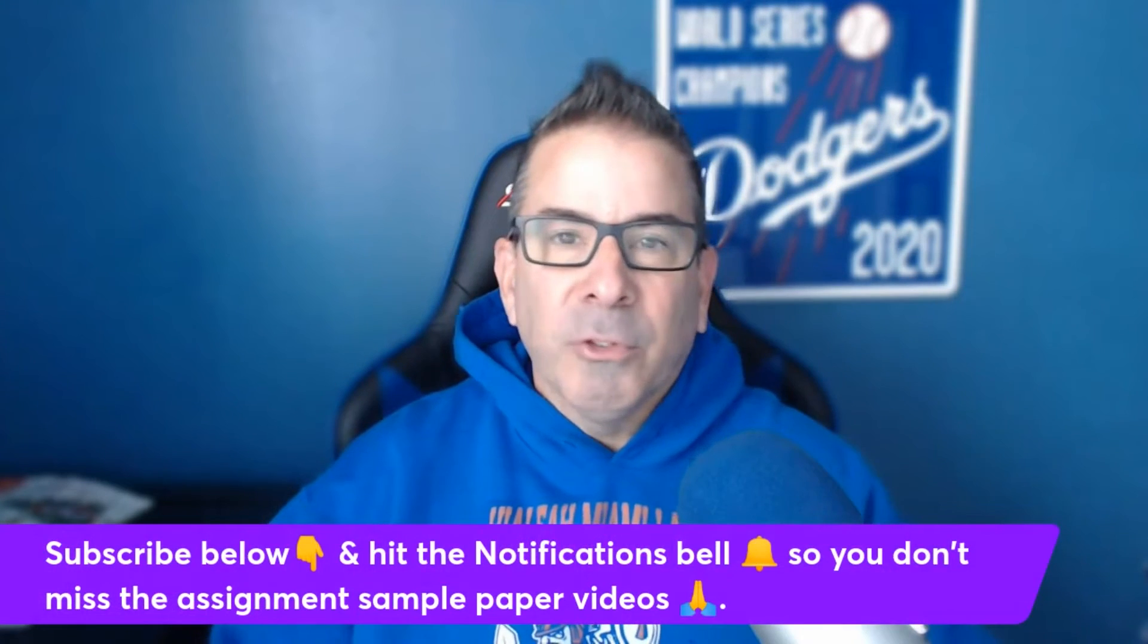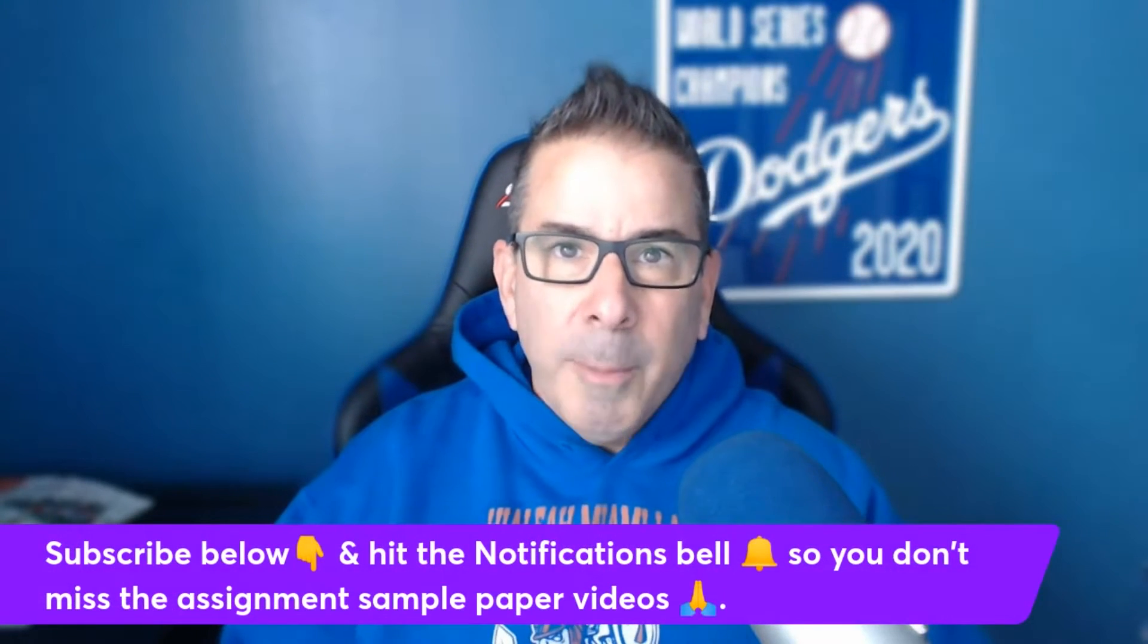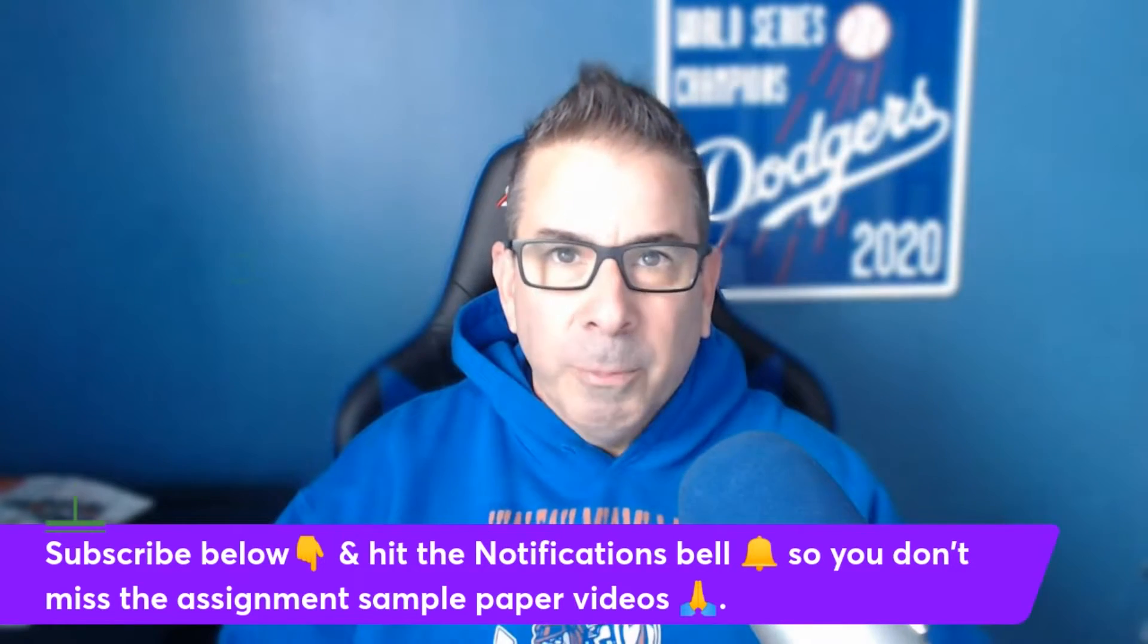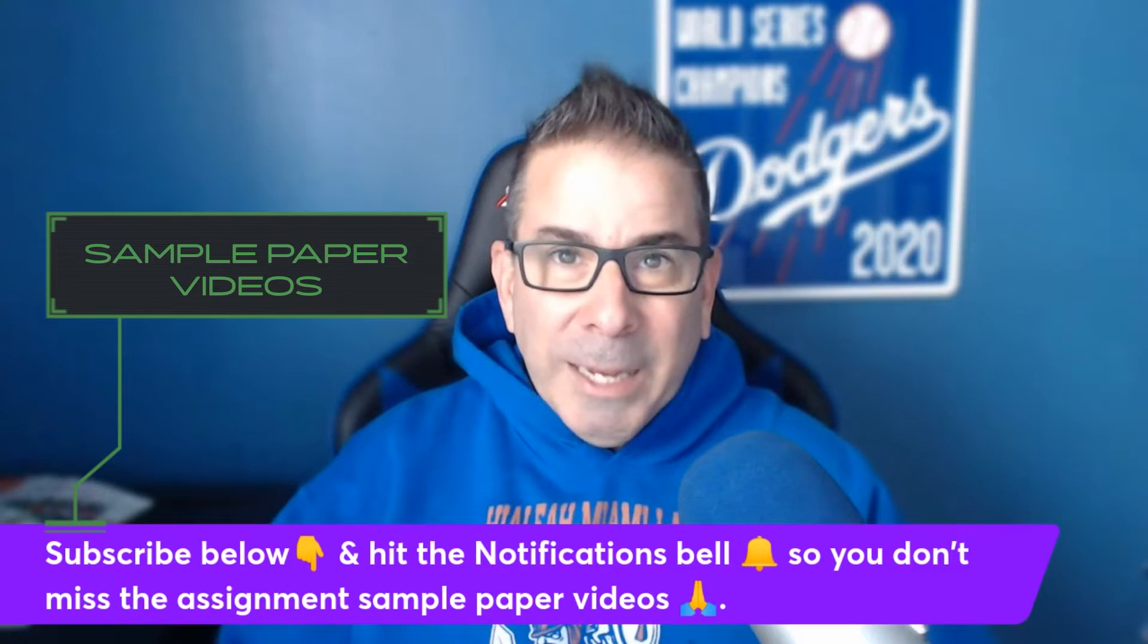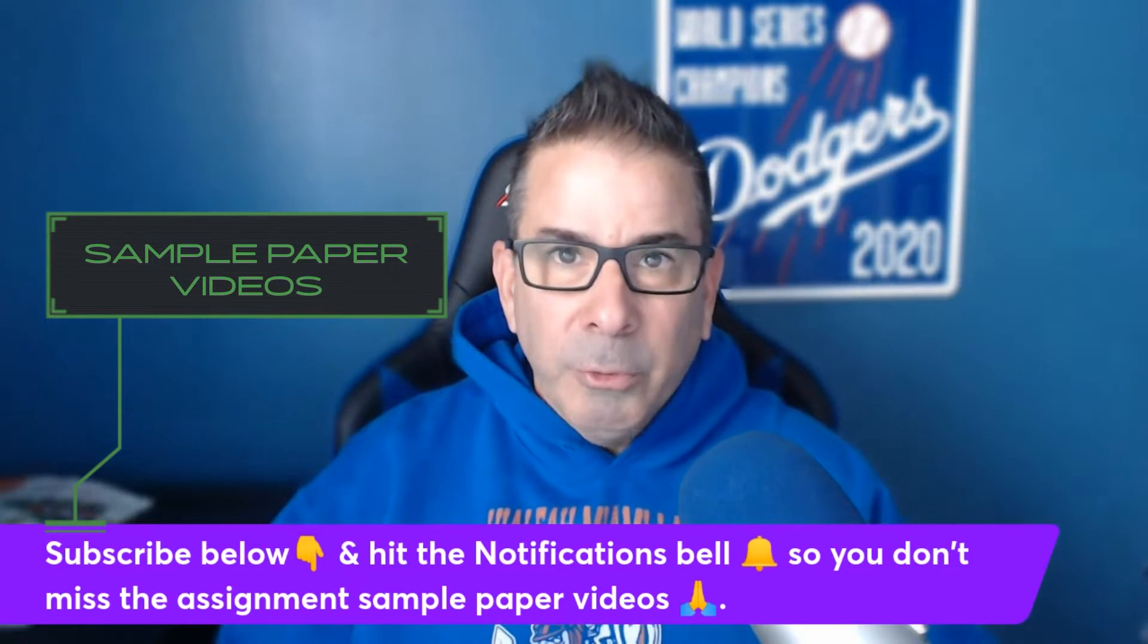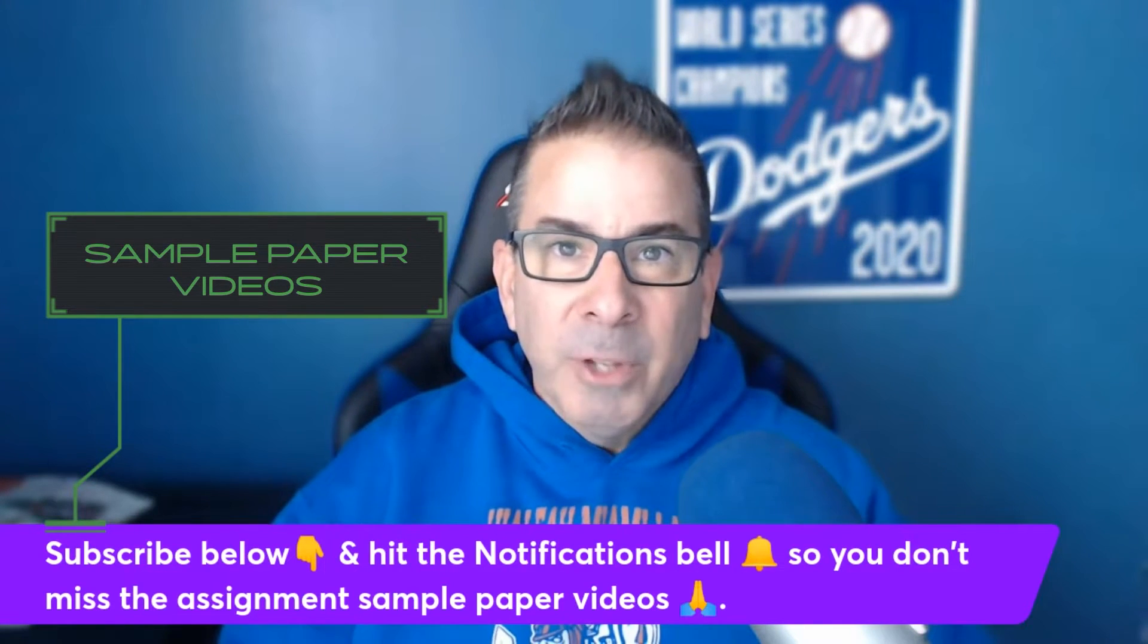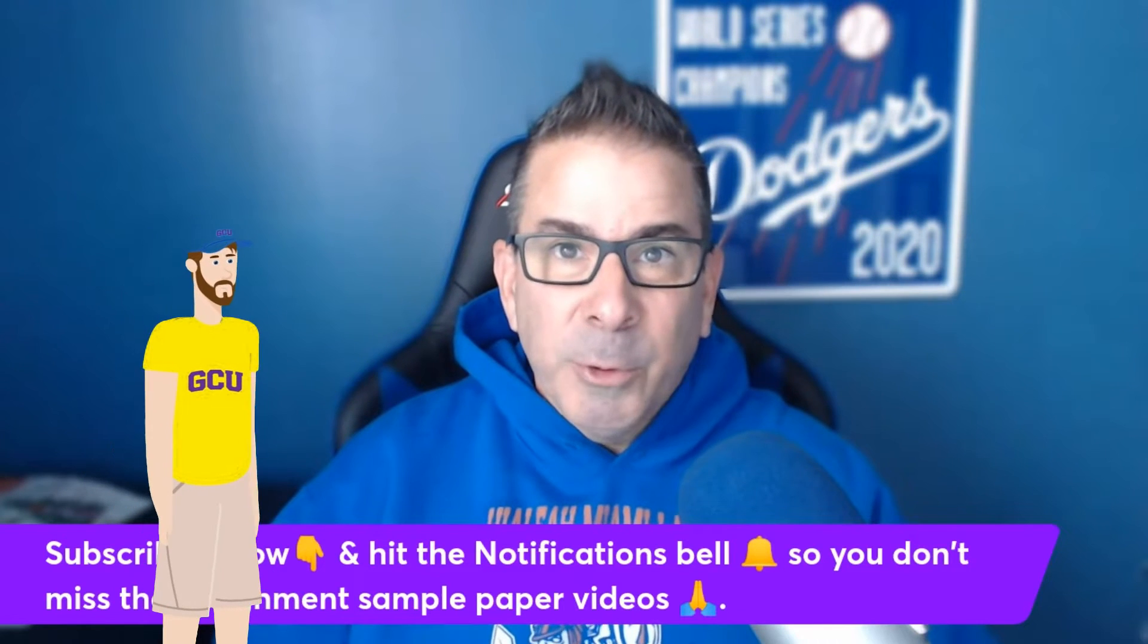Now, what you want to make sure that you do, and let me go ahead and bring this up on the screen, is you want to make sure that you subscribe to my channel and also hit the notifications bell. Why? Because I will be doing weekly videos, weekly tutorials, weekly sample paper videos that are going to help you inside of your assignments.